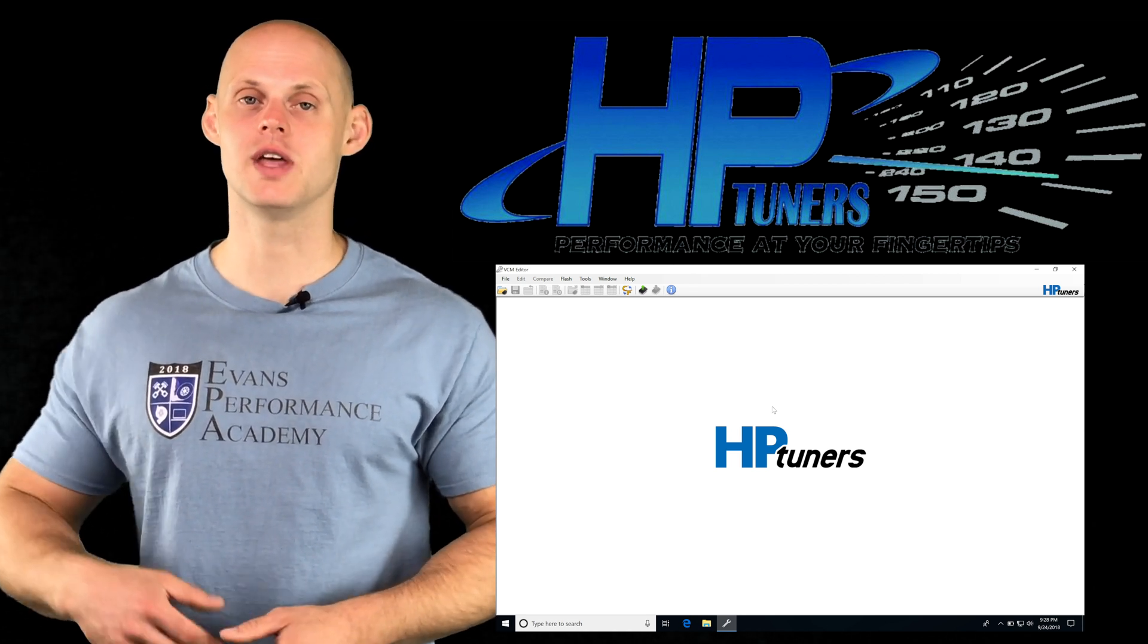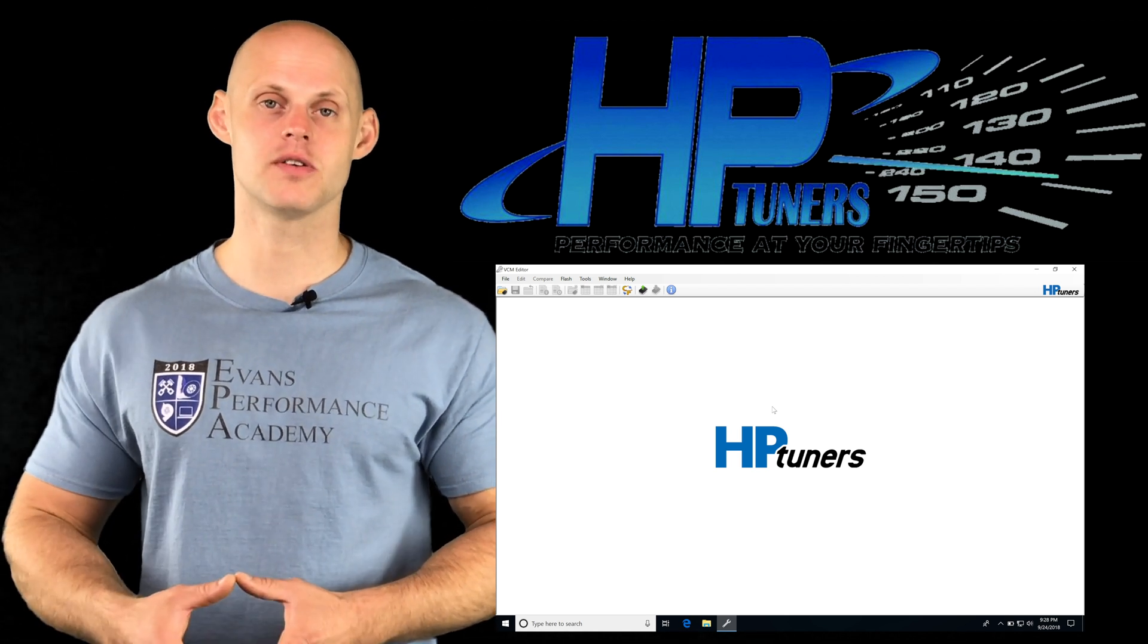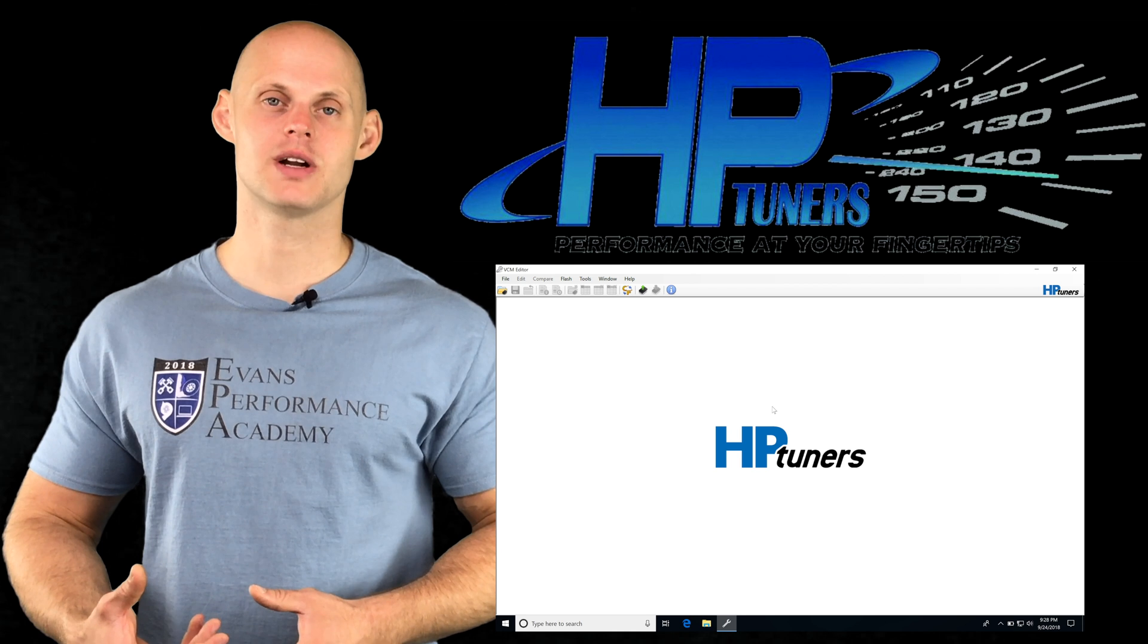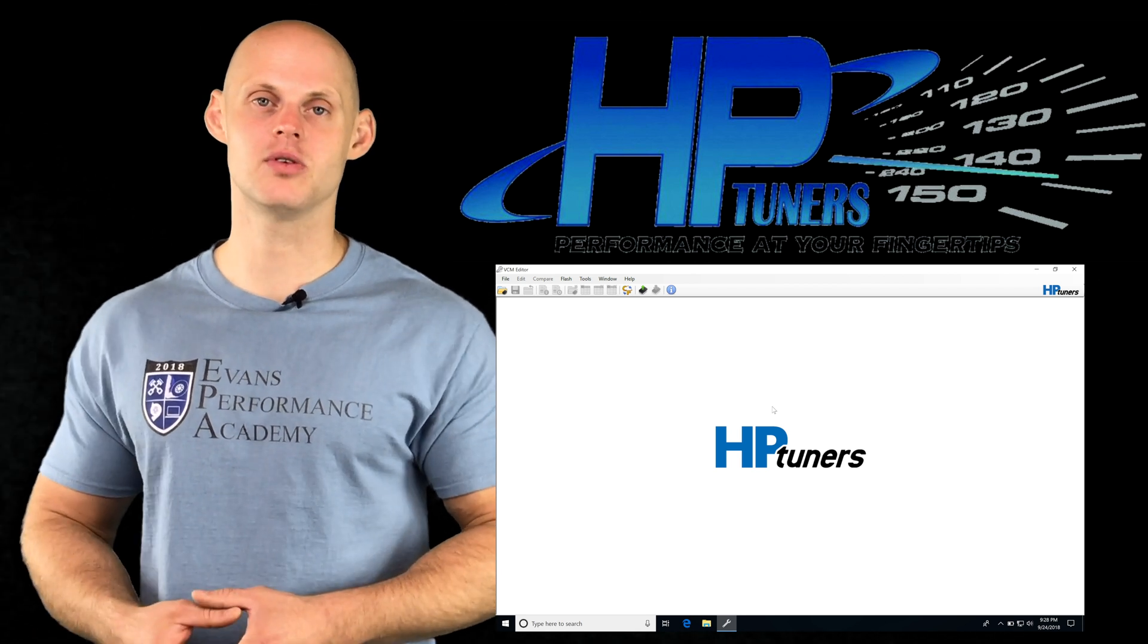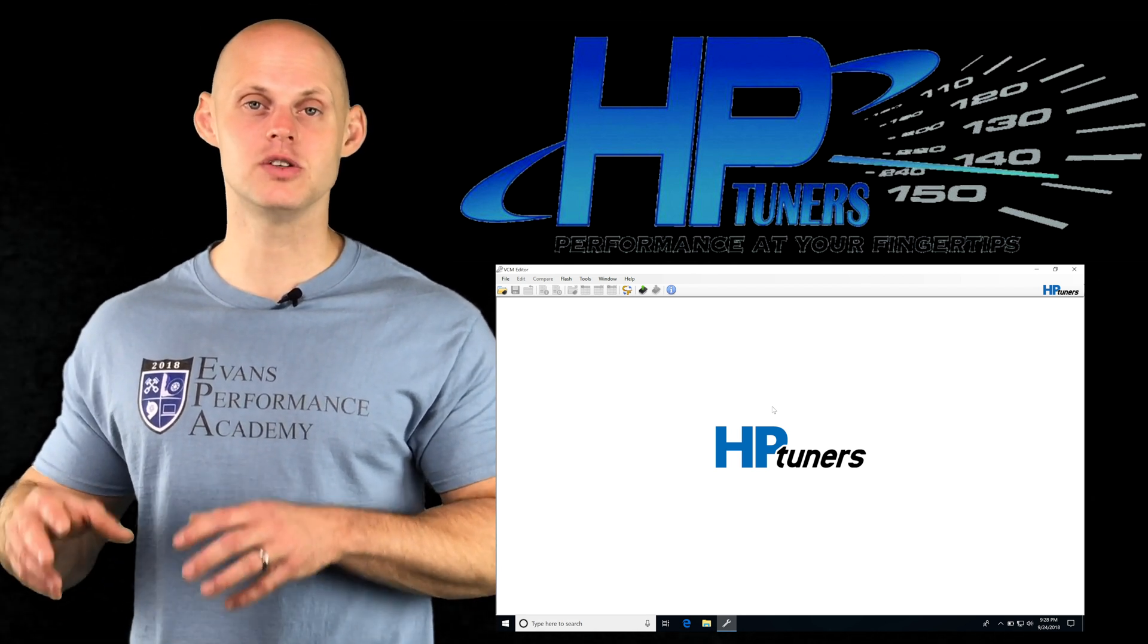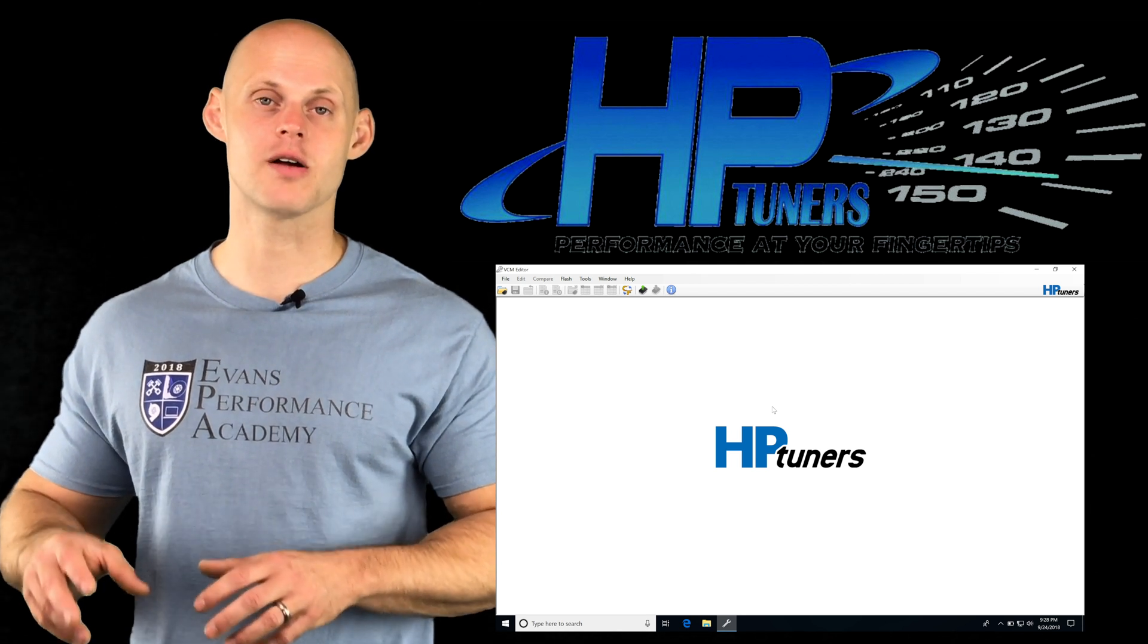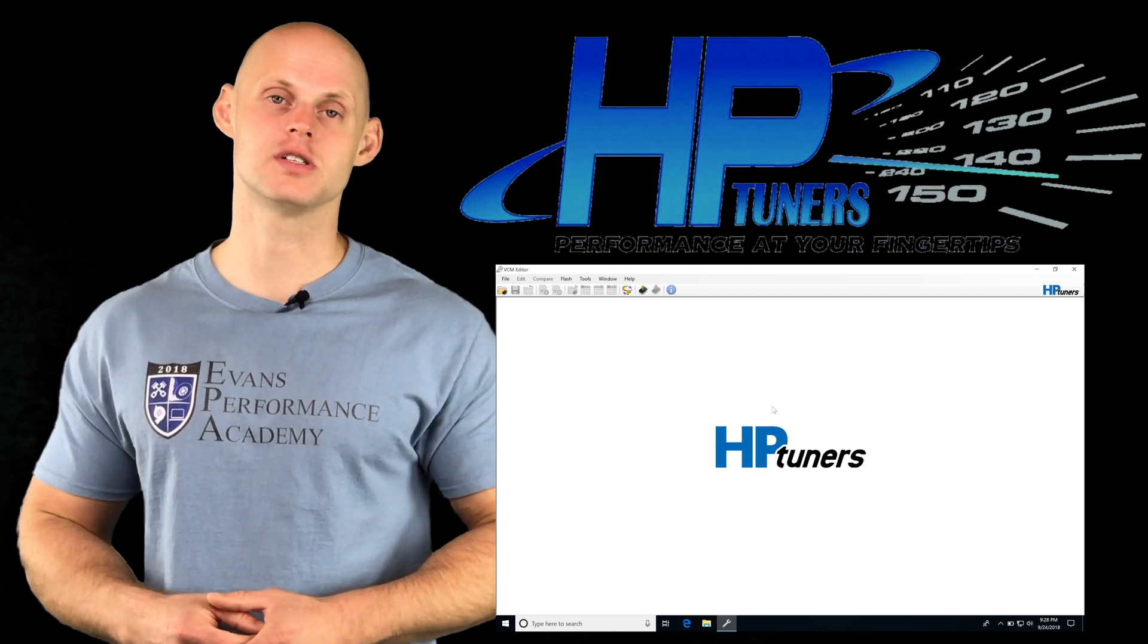If we've installed different heads, different cam, different intake, or different things that will change the air mass, we're going to have to reflect that in our VE table. I'm going to show you exactly what you need to do in order to calibrate your air mass properly with your volumetric efficiency.